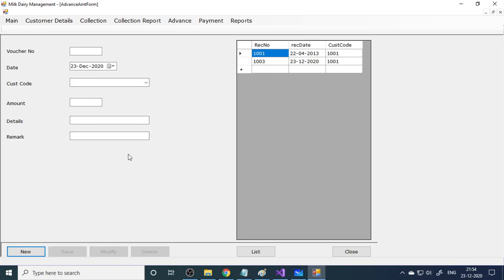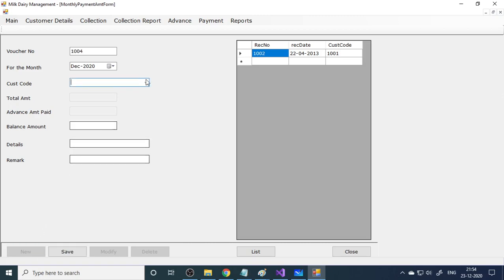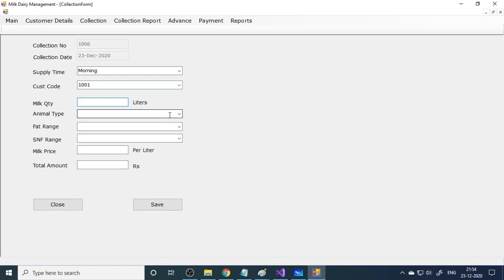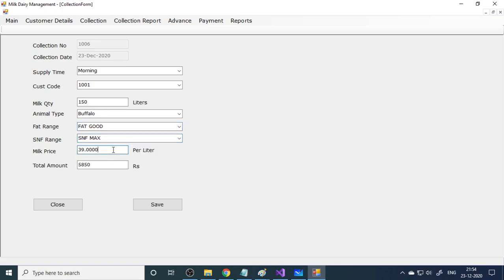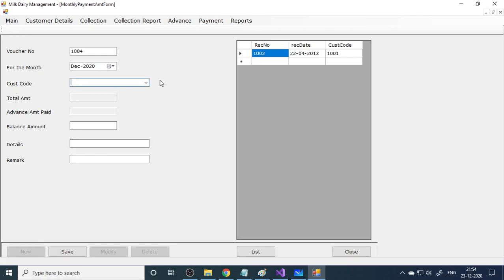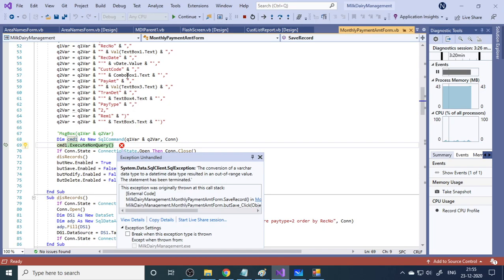If any advance has been paid, you can enter it here — farmers often need advances to buy food for cows. When you go to the payment section for weekly payment, it shows the total amount, any advance paid, and the remaining balance amount. You can add another collection entry — for example, 150 liters of buffalo milk with fat good and SNF max, fetching 39 rupees, totaling 5,850. In the payment screen you specify cash paid or check paid, including the check date.